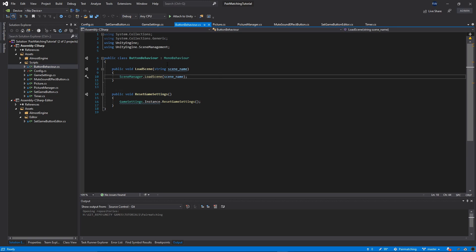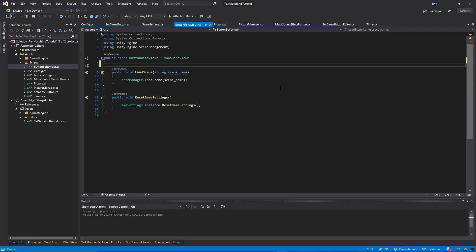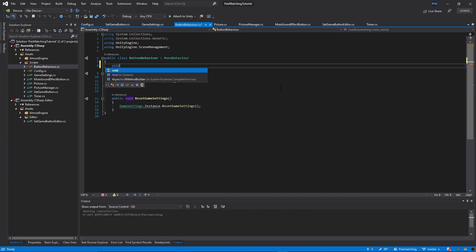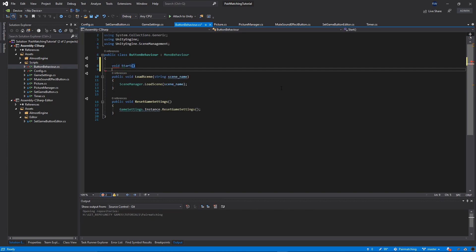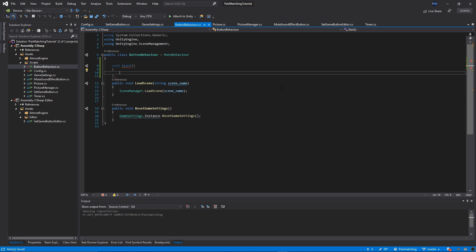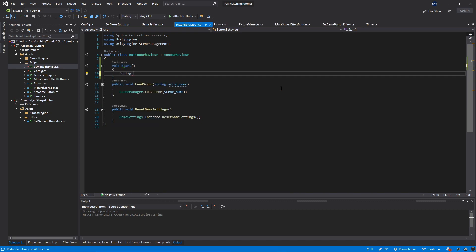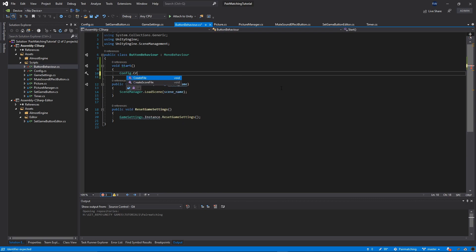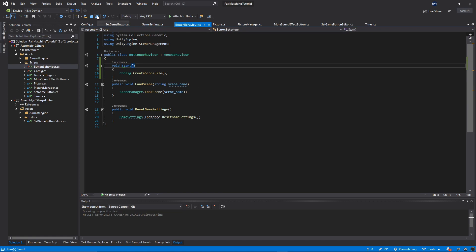Right at the top, I will add one more function, which is the start function. Void start. Inside the start function, we're going to call Config.CreateScoreFile. Make sure you call this one. Let's save it.